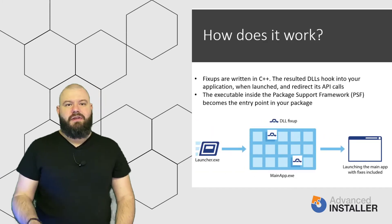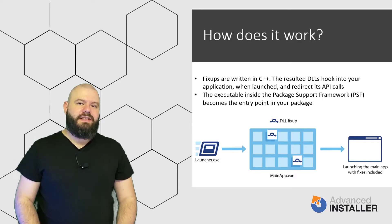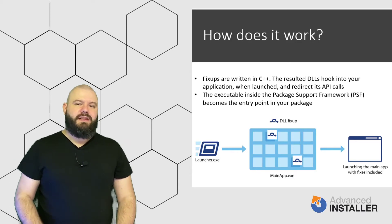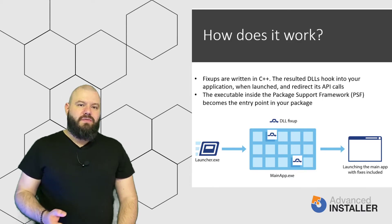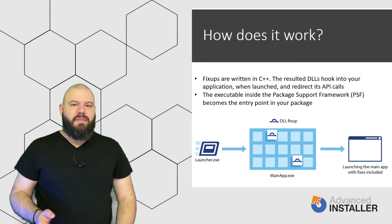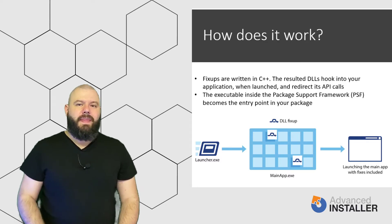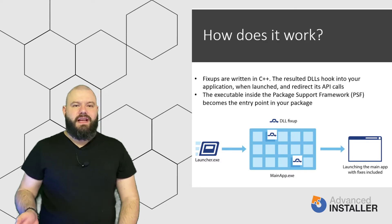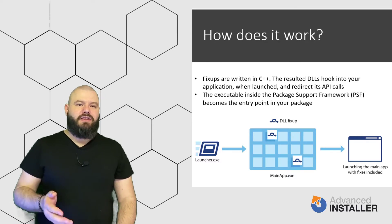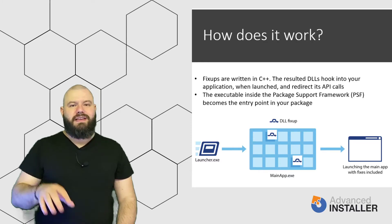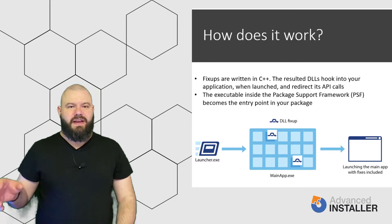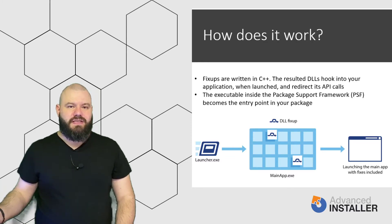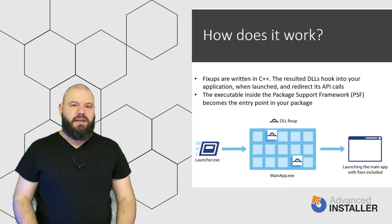So, let's have a look at the picture. So, if we have a look, the launcher.exe, which is the PSF launcher, will load the corresponding Runtime Manager DLL and the configured fix-ups and then it launches your main application while it's injecting the fix-ups in the main application process.